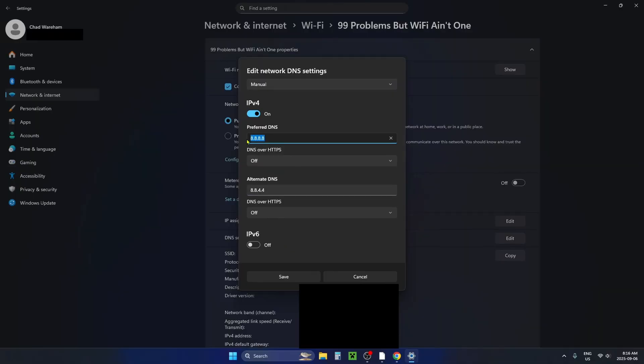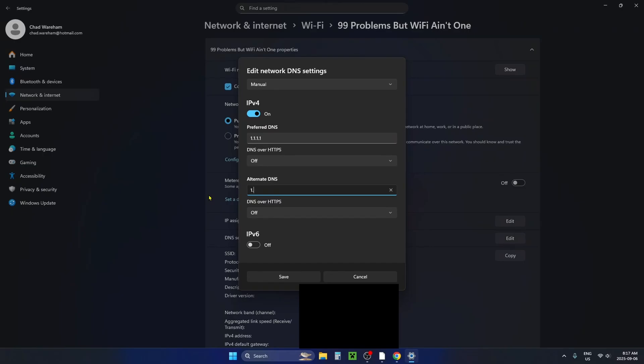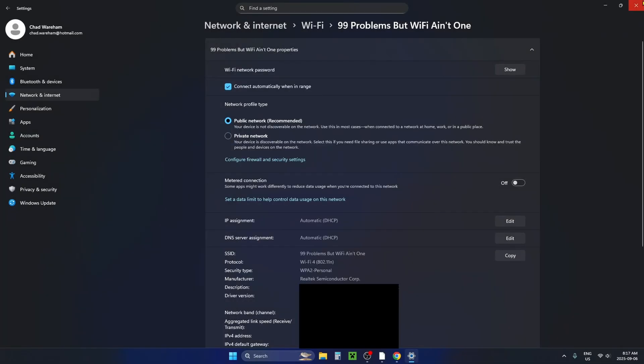If not, I recommend you try the Cloudflare DNS, which is 1.1.1.1 under the preferred DNS and 1.0.0.1 under the alternate DNS. Save these network DNS settings and test it out to see if there's any improvement. If not, you can change it back to automatic.